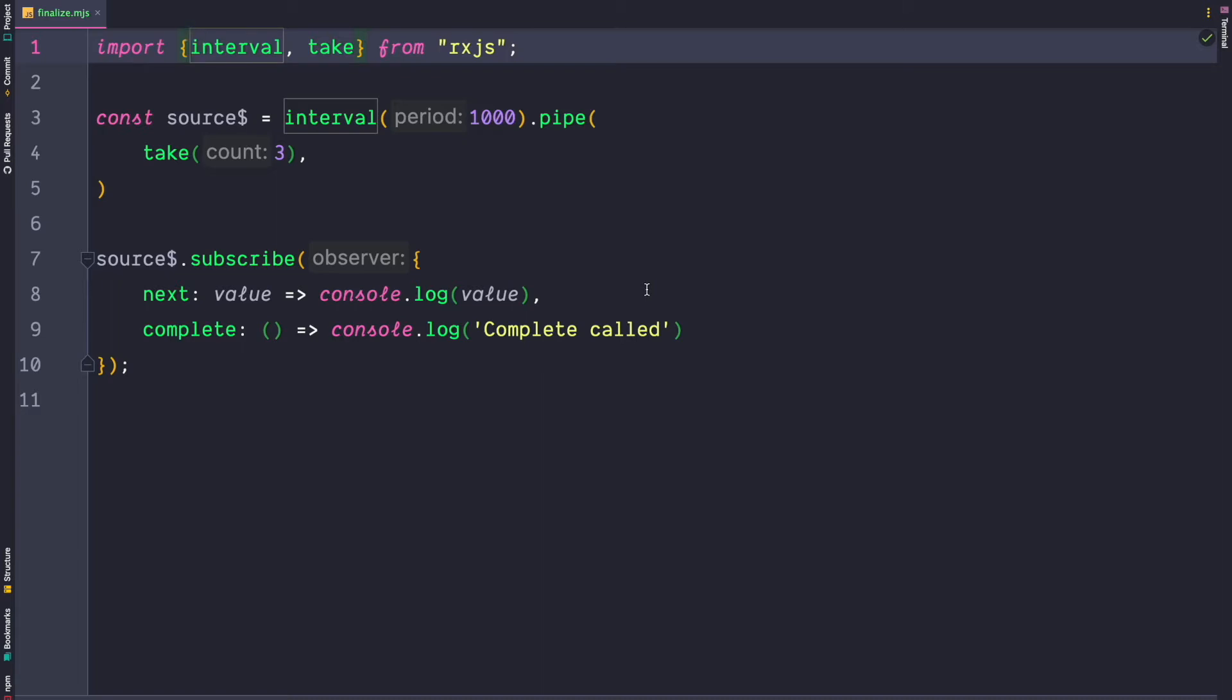In our example we have a source stream that periodically emits a value. It does that three times because we use the take three operator. We then subscribe to our source stream and use an observer to log the next value and log a complete statement once the observable completes.